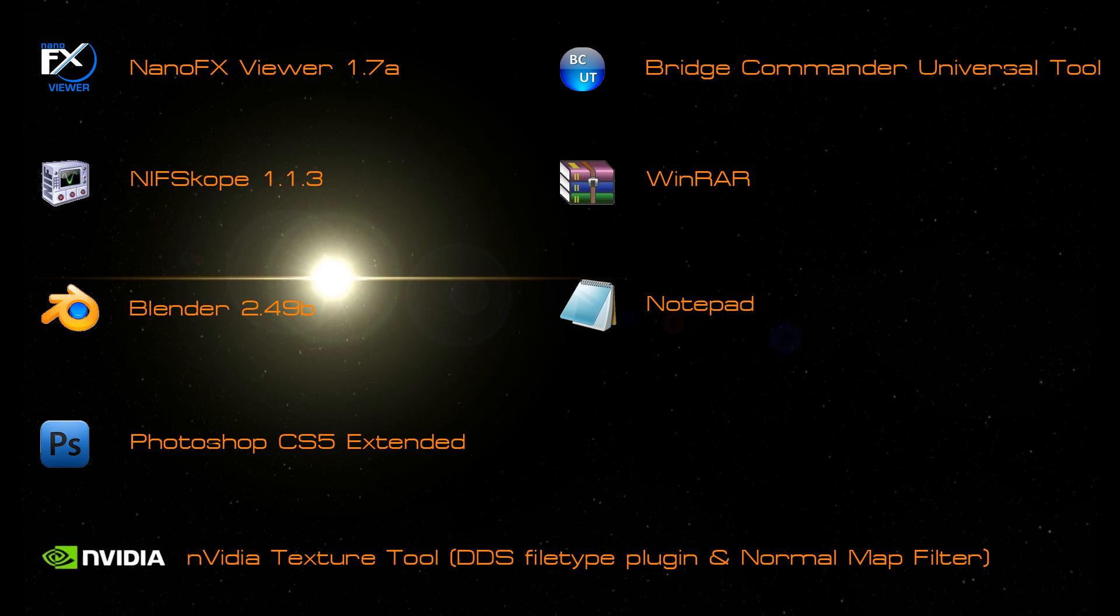So make sure you have all those programs downloaded. All the download links are provided in the video description below. Go ahead and get all those programs installed, and then we'll carry on with the conversion process.